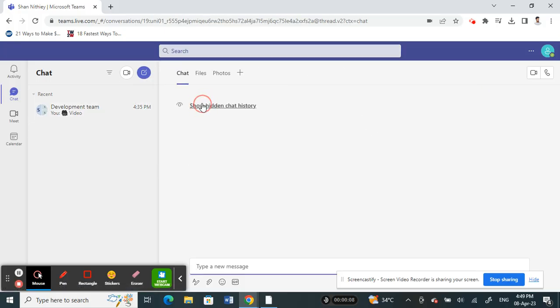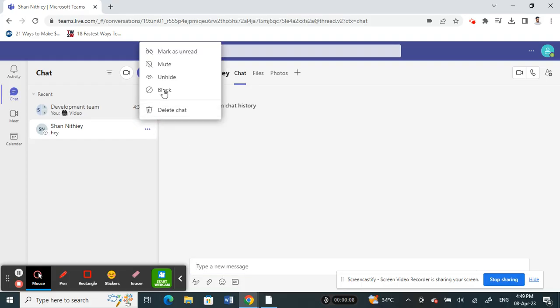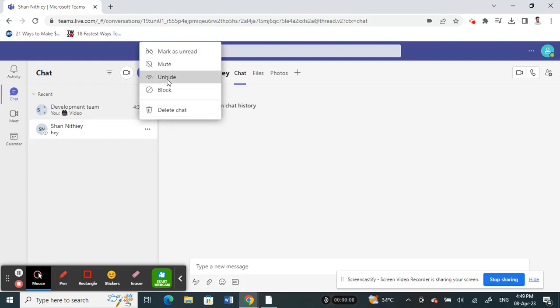Here it shows that it's hidden. So what I have to do now is the same thing: click on the three dots here and click on unhide.